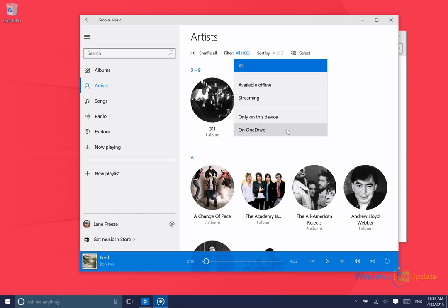Also noteworthy, you can go to the On OneDrive section here. What this is is essentially you can upload any of your non-DRM music files to OneDrive and those will be available on all of your devices using Groove Music.